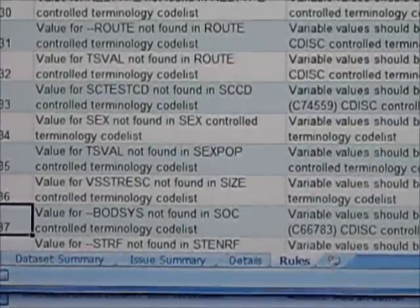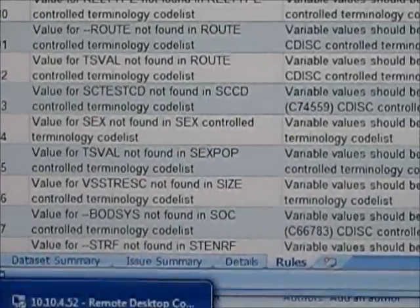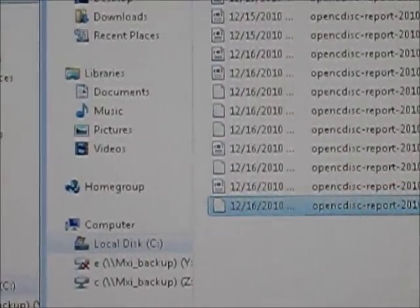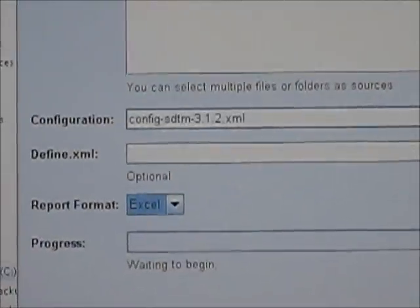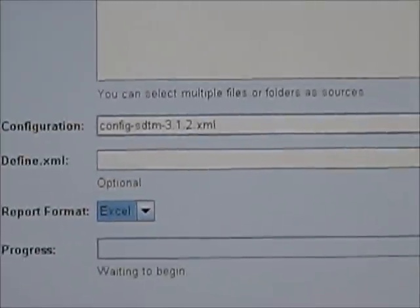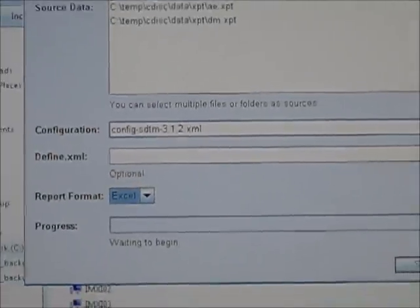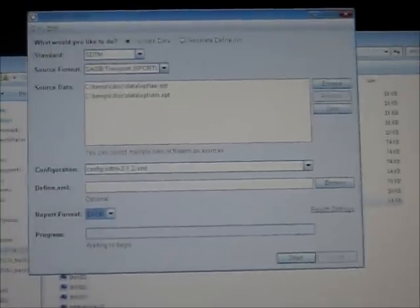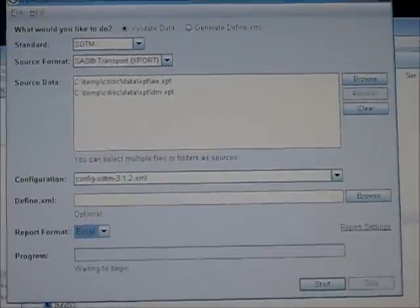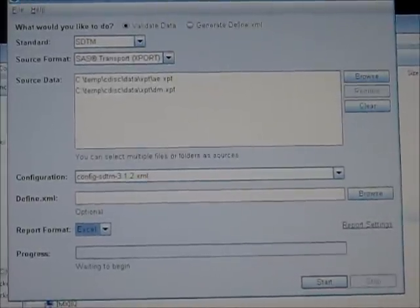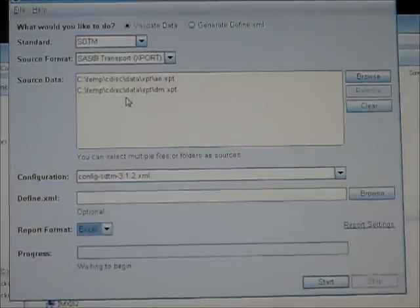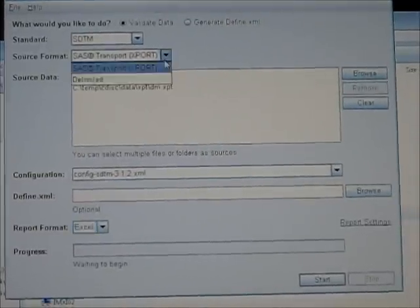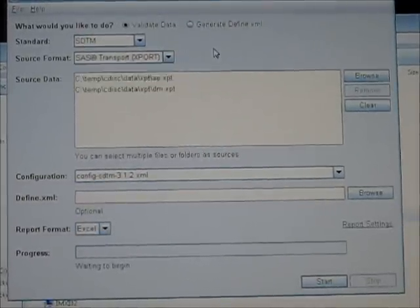Now going back to the application itself. Let me see if I can bring it back. It's not obvious by looking at the GUI. I think I had to drill down on it a little bit more to figure out where I would point to the control terminologies.